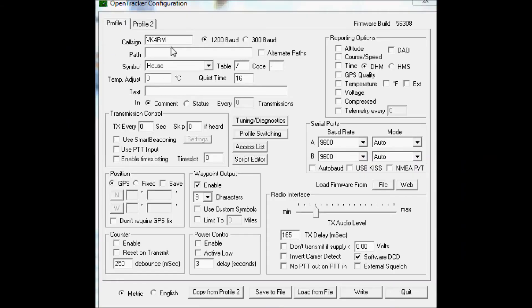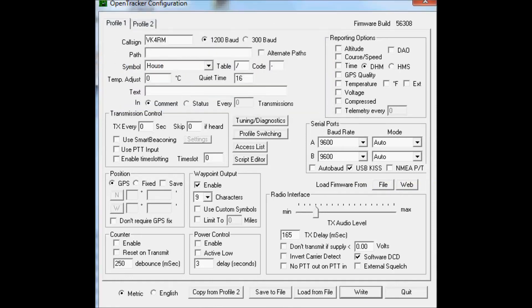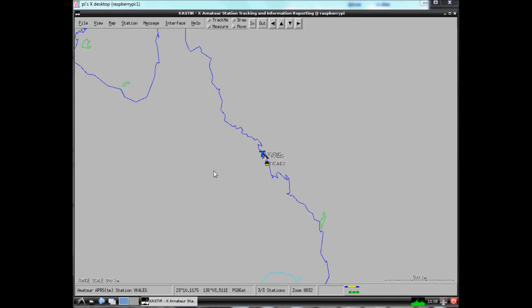Now we need to put the tracker back into USB KISS mode. Tick the box, hit write, hit OK and we're done.